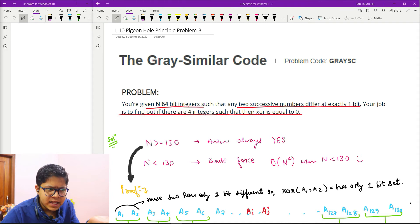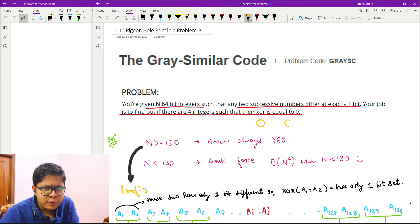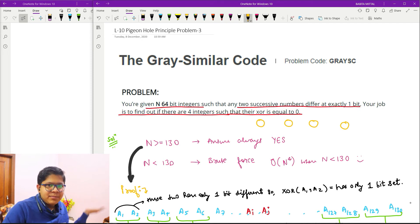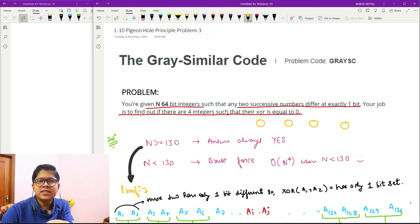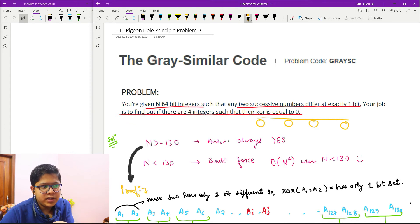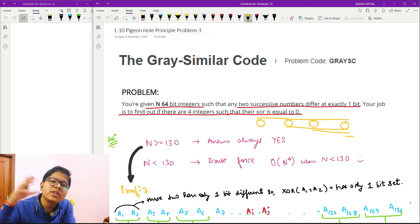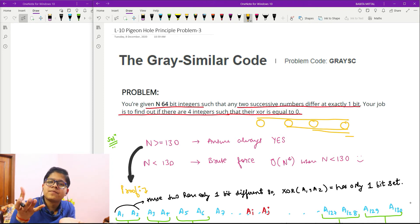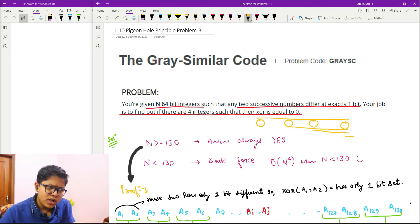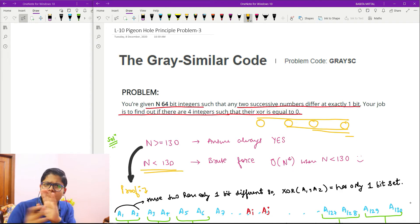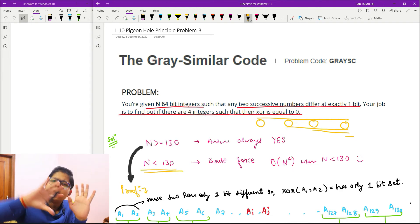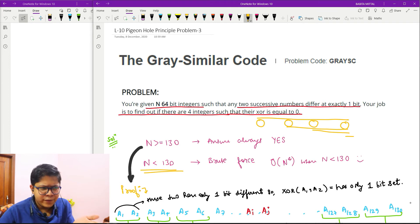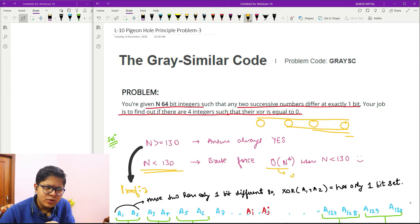For the brute force: I need to find four elements, so I will run four nested loops — from here to here, here to here, here to here, and here — to get those four elements. We can do brute force in O(n^4), and if you want to optimize a bit you can do it in O(n^3 log n), but O(n^4) would also work.